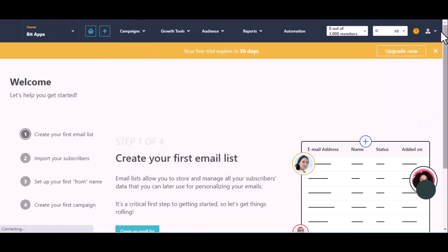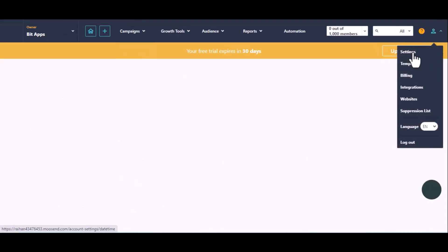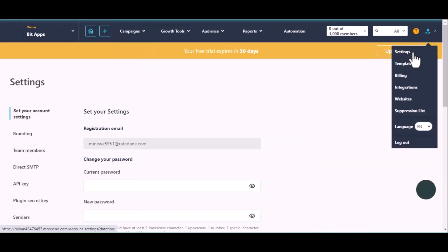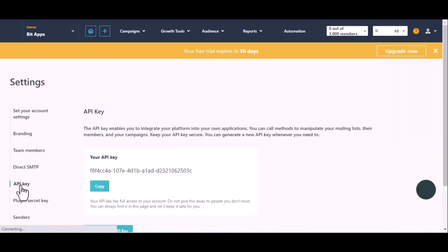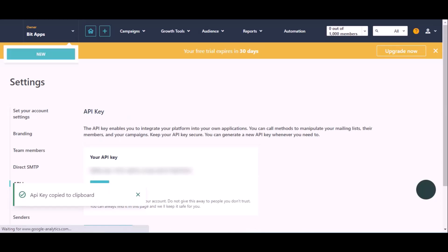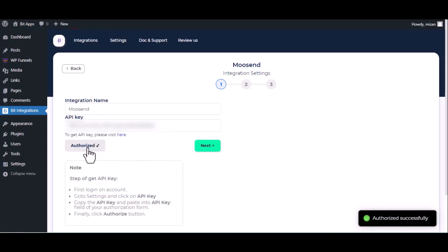Now go to setting on the top right corner, then click on API key under setting. Copy this and paste it on the authorization page. Now click on authorize, authorization successfully done, click next.